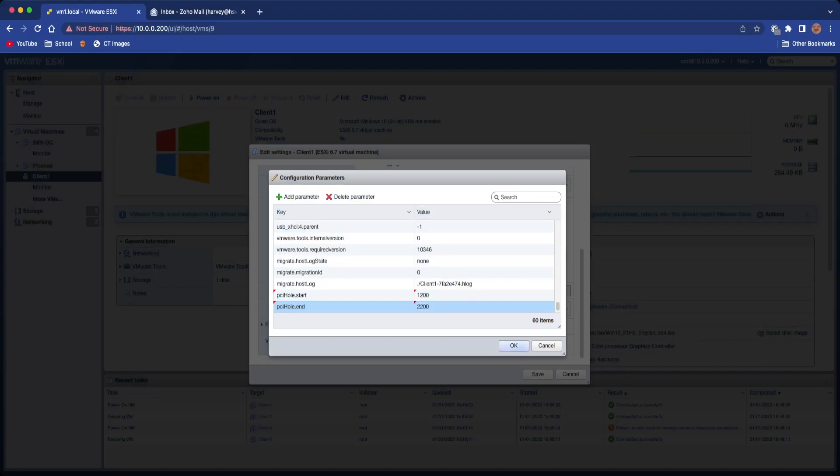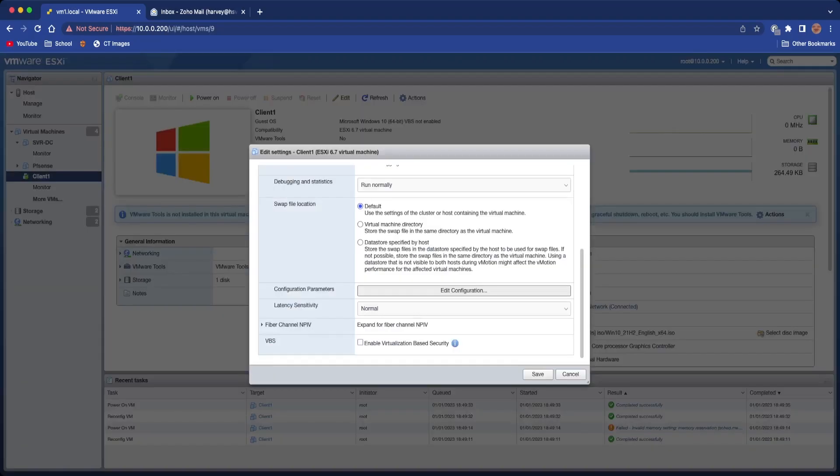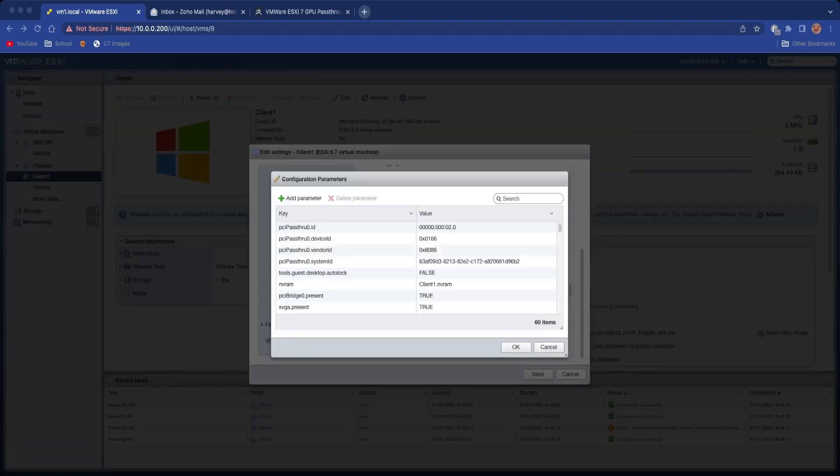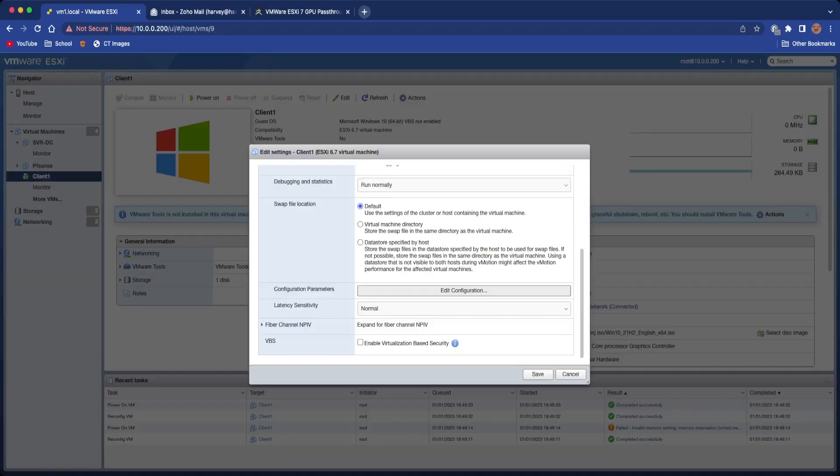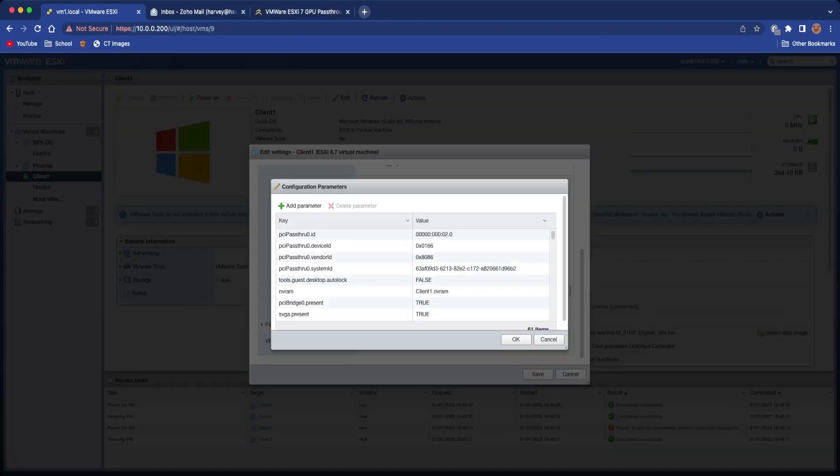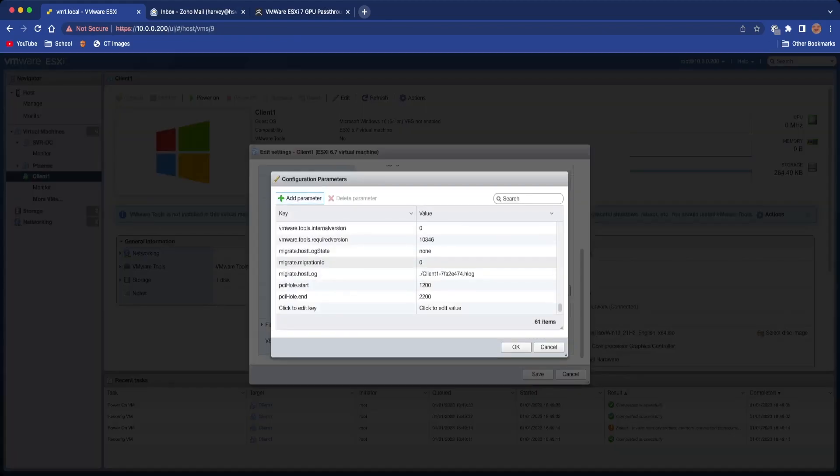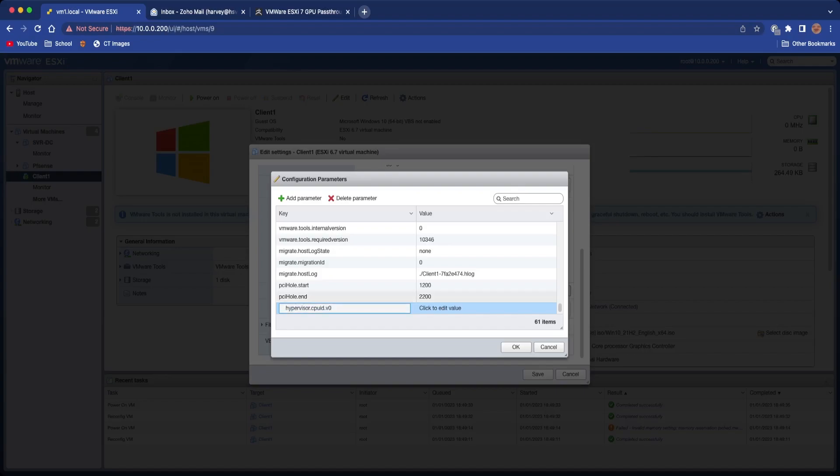There is also another parameter that we need to add, but we're just going to click OK for now. Let's move on to that other one. So we're going to open up Advanced Settings again by going to Edit Configuration here and add in the last parameter.